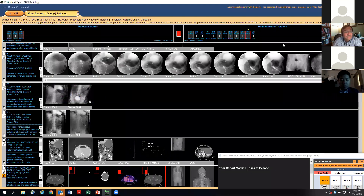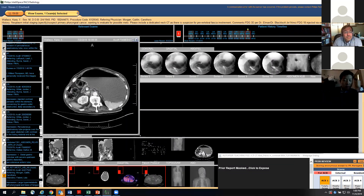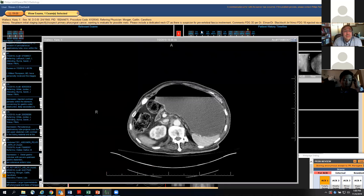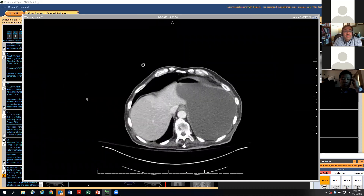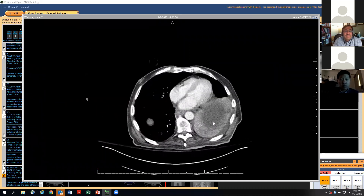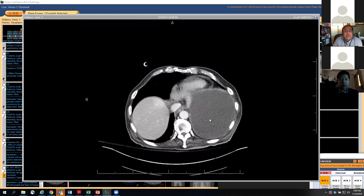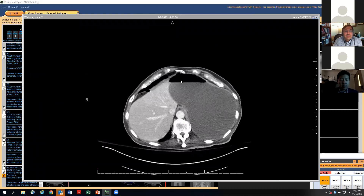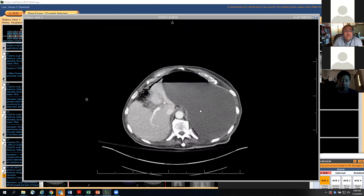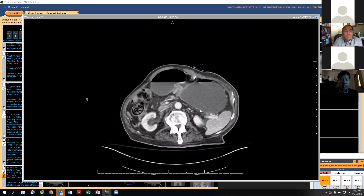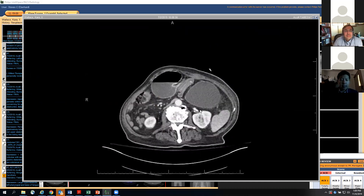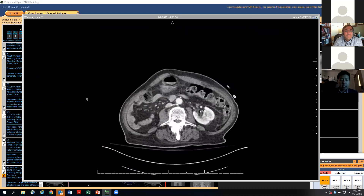Here's the CT from the emergent presentation with vomiting and blood in the G-tube. On axial images, there's a little atelectasis in the left lower lung, maybe a little left pleural fluid. And then you can see the distended stomach. We're looking for where the percutaneous gastrostomy is, and it kind of goes in there.